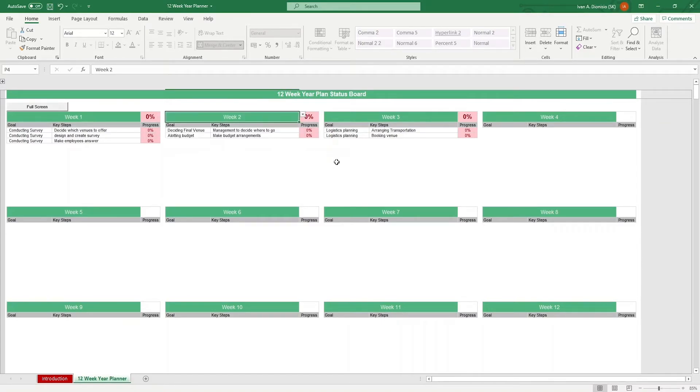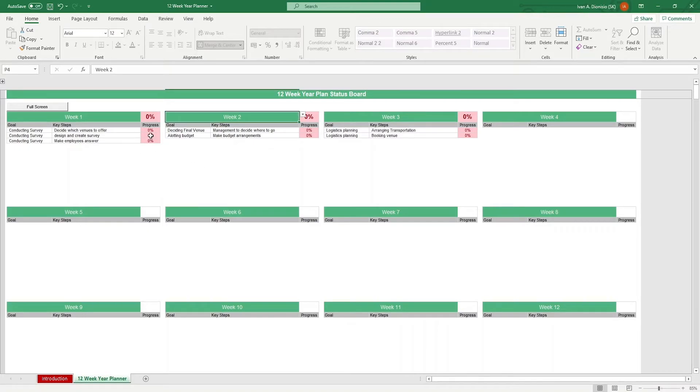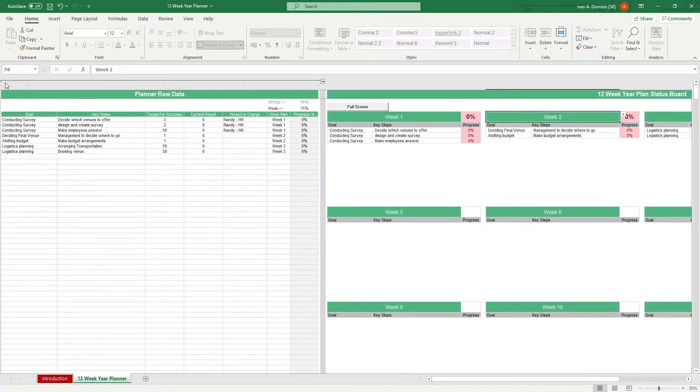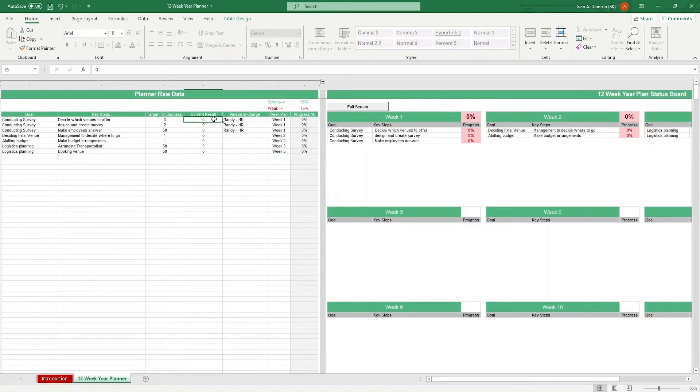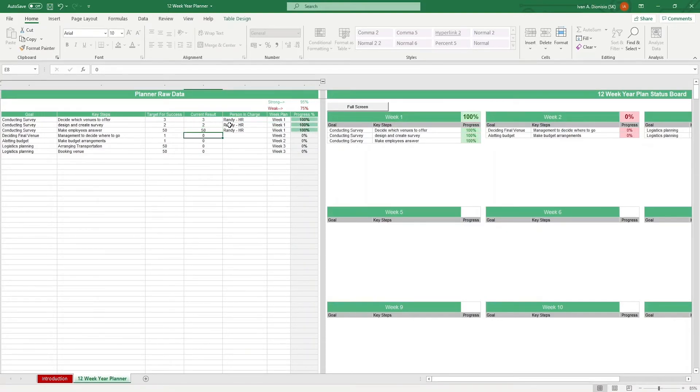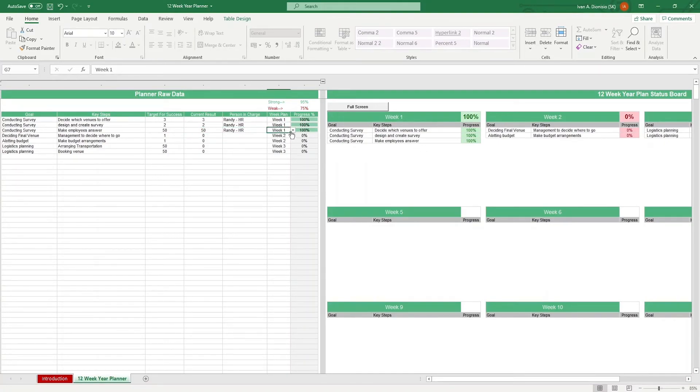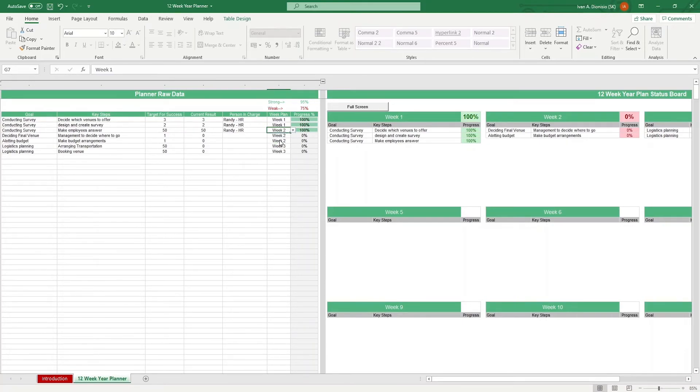As the year progresses, you can see your progress in real time. For example, Randy from HR already finished his tasks, so you can pop back in your planner raw data table using the plus button on top, then update the current result. If, for example, a task needs to be pushed back or moved forward for whatever reason, you can just simply change the target week in the week plan column and it would automatically move to that week.